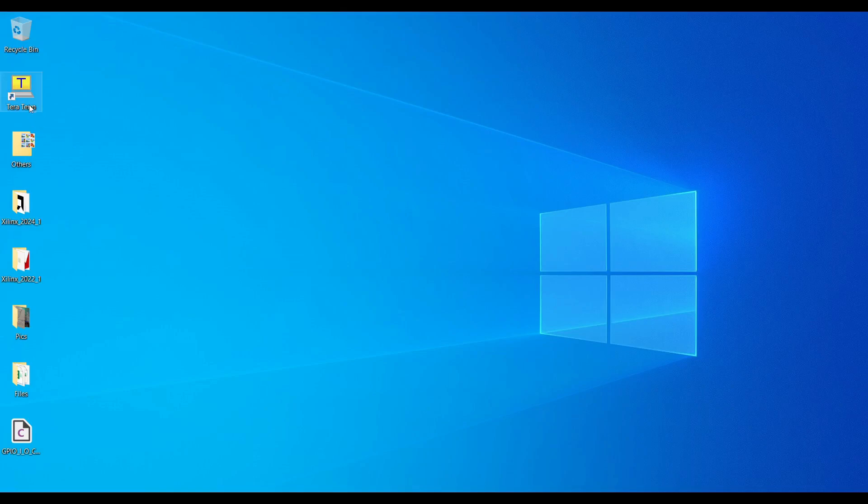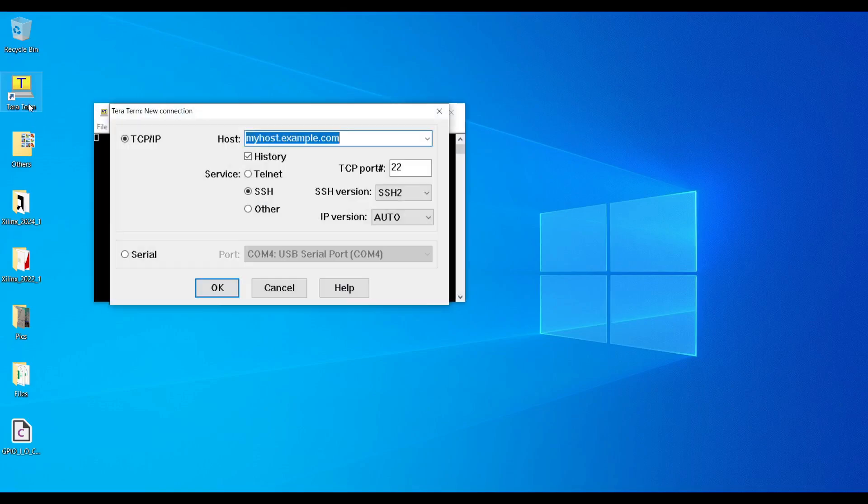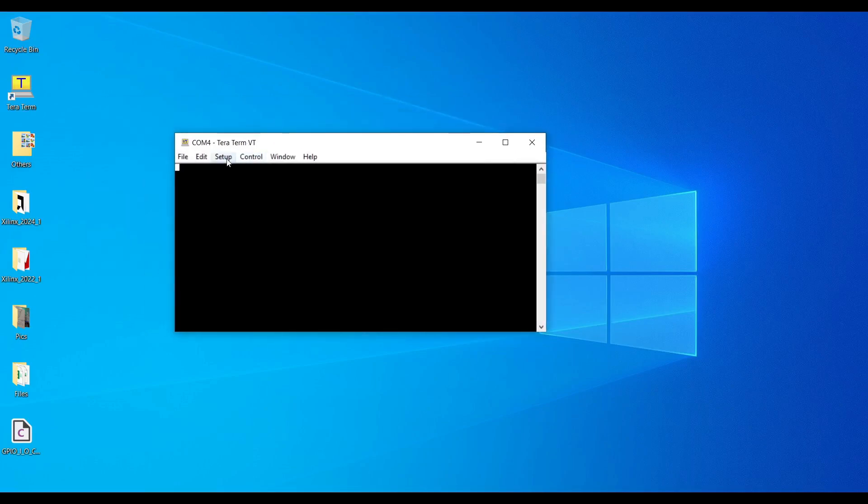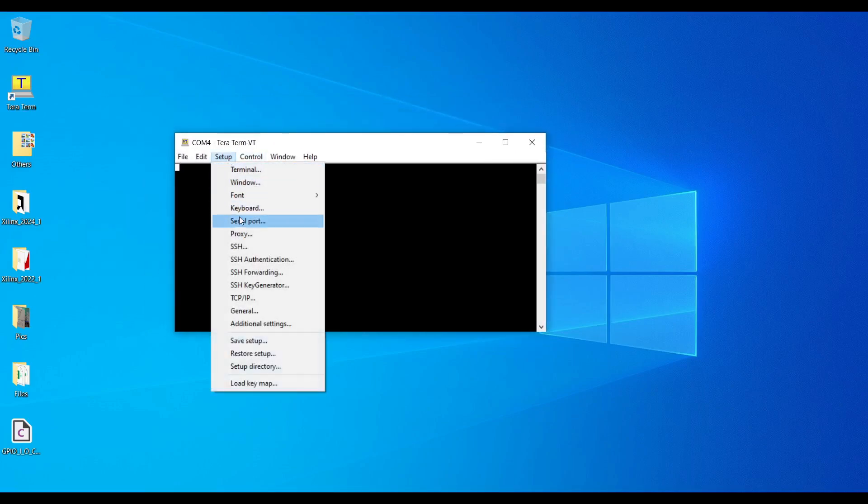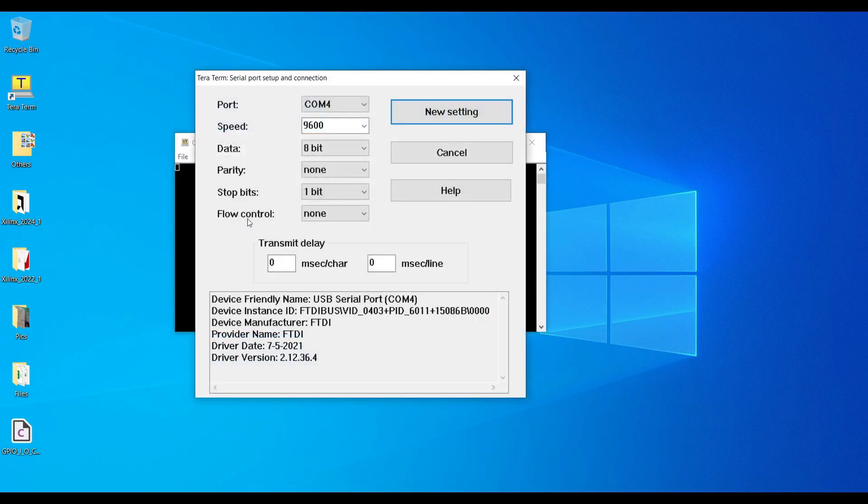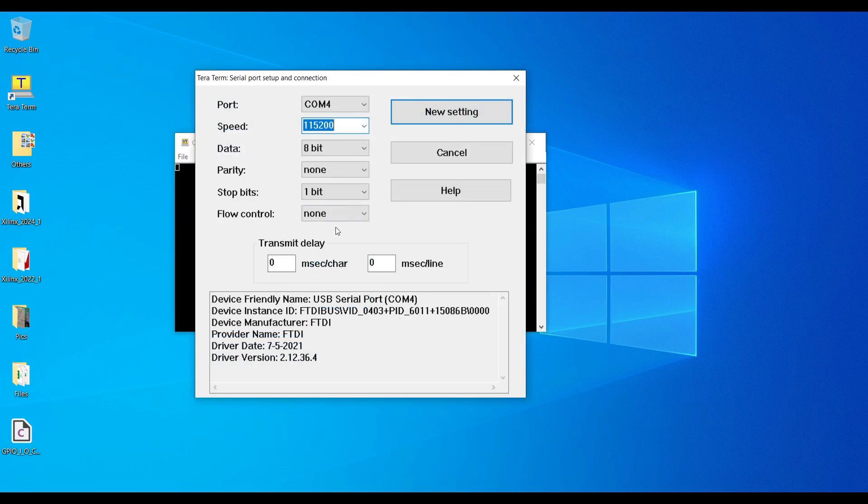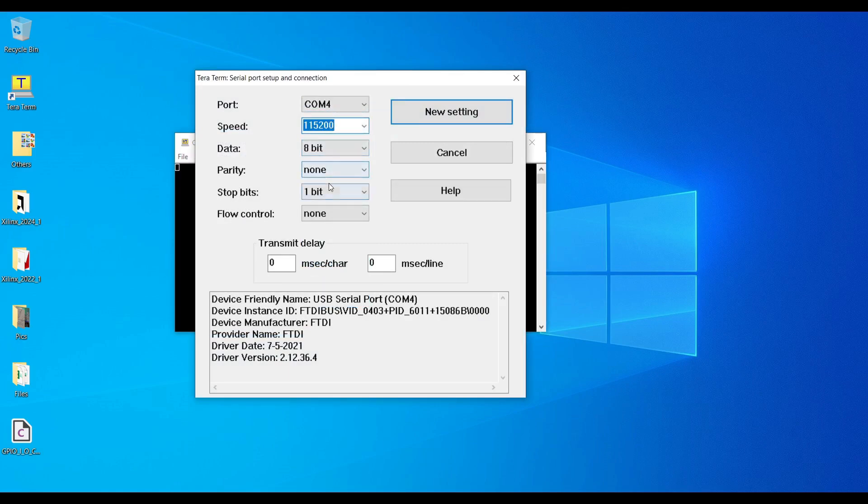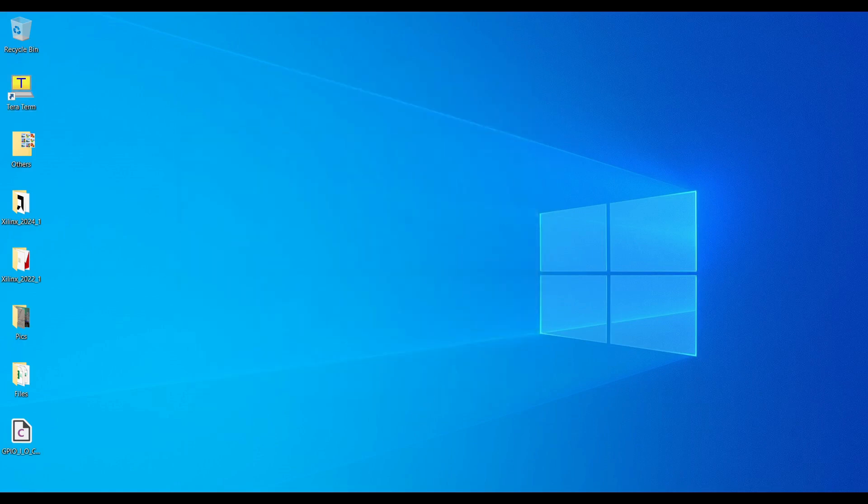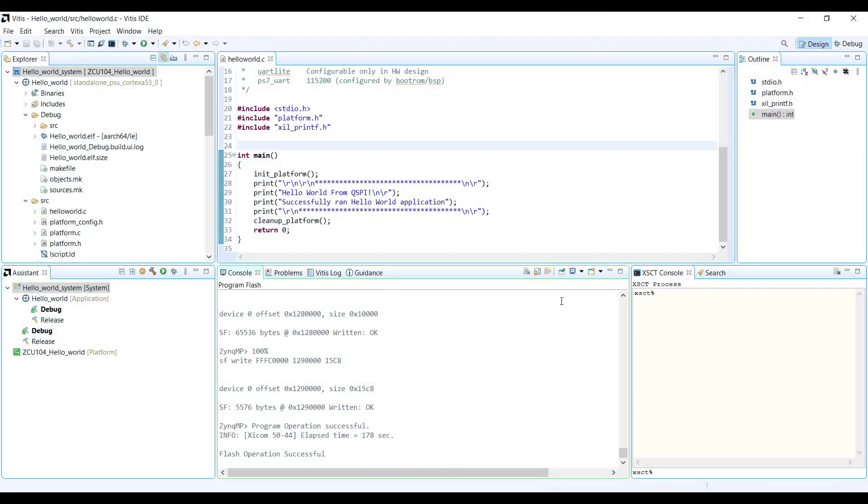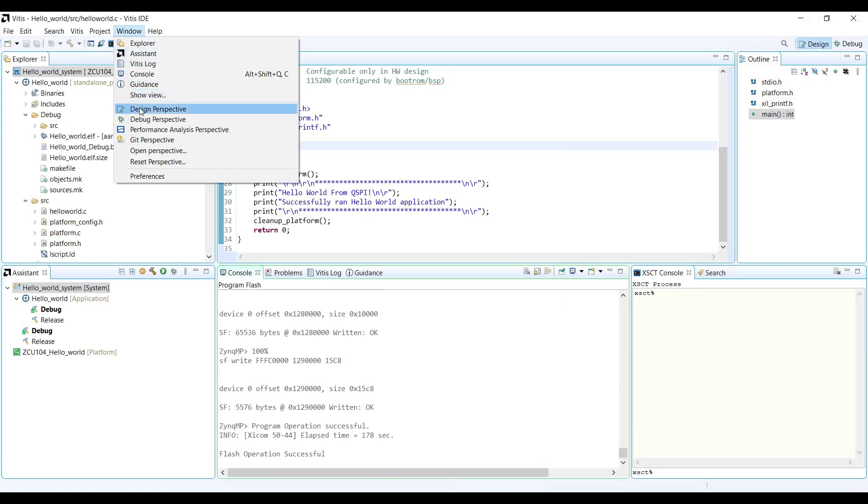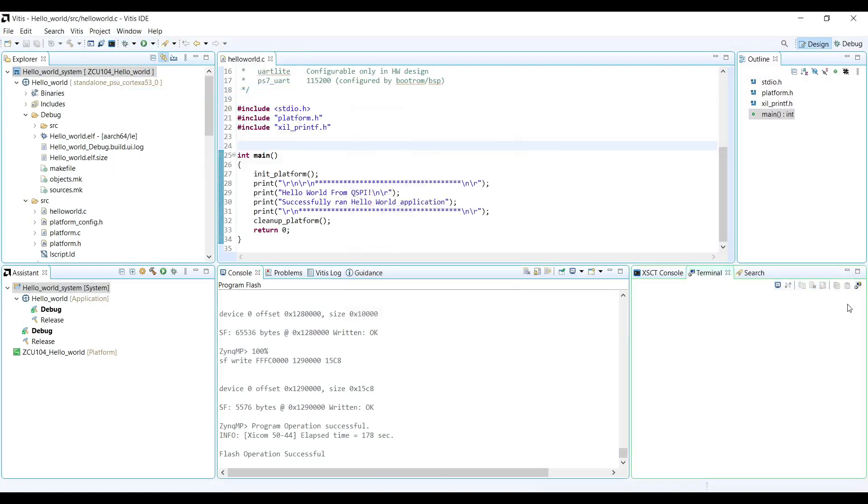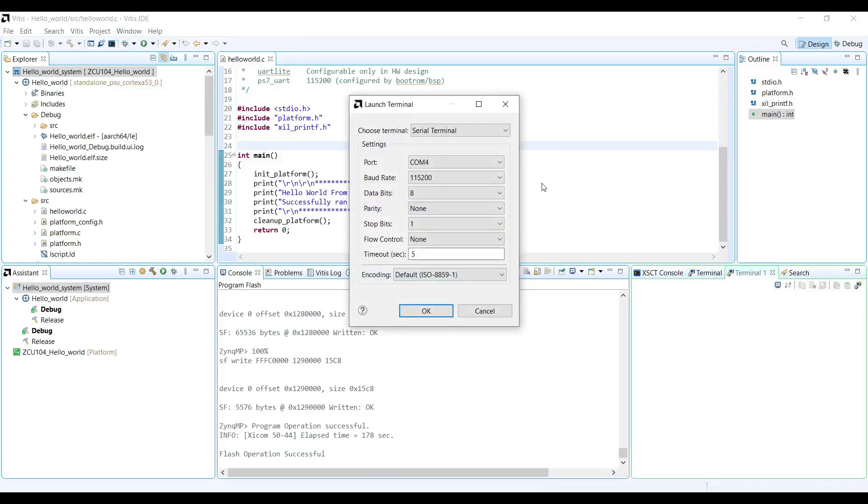Open the serial terminal to see the output. To open the serial terminal and view the output, connect a USB UART cable from the board to your PC. Then, use a terminal program such as TeraTerm. Set the baud rate to 115,200 with 8 data bits, 1 stop bit, and no parity. If you don't have TeraTerm installed, you can also use the Vitis terminal. In that case, open a new terminal in Vitis and configure the serial port settings accordingly.